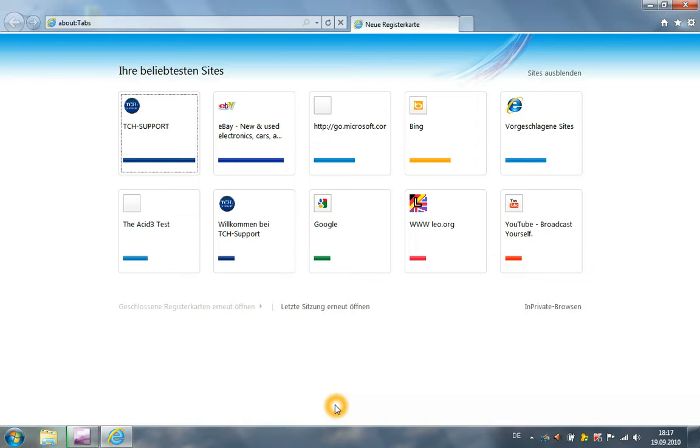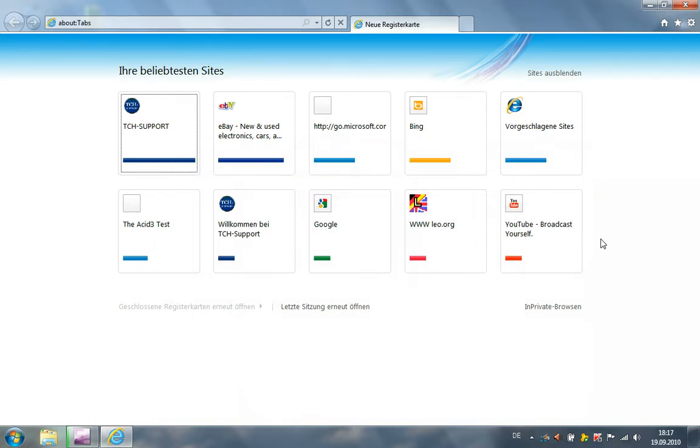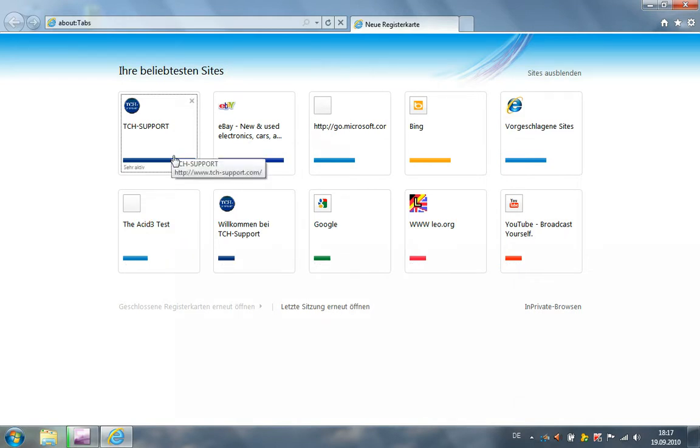A new feature of Internet Explorer 9 is when I'm opening a new tab, I don't have the old new tab site. I have now this site with my favorite sites, and here I will see how often I visited a site. These sites are now active or very active.